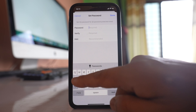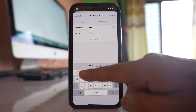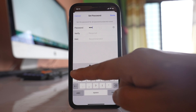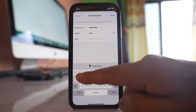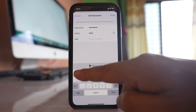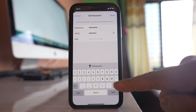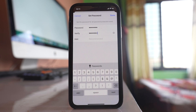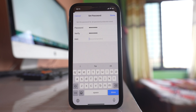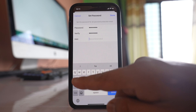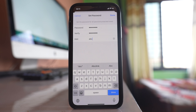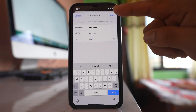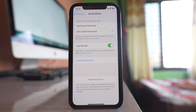For example, I will enter abc1234, and verify abc1234 again. I also have to give a hint — it is necessary. I will write 'abc' and remember the last four digits. So I have put a password for the Notes application.